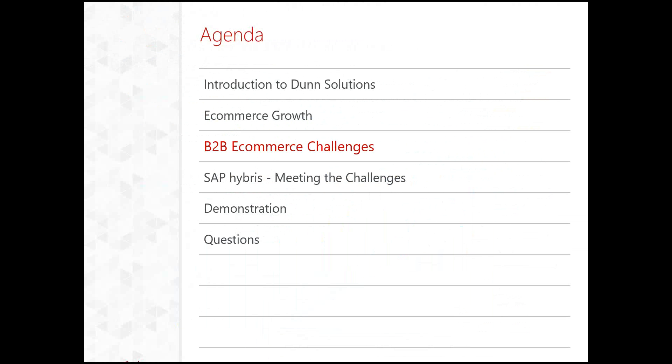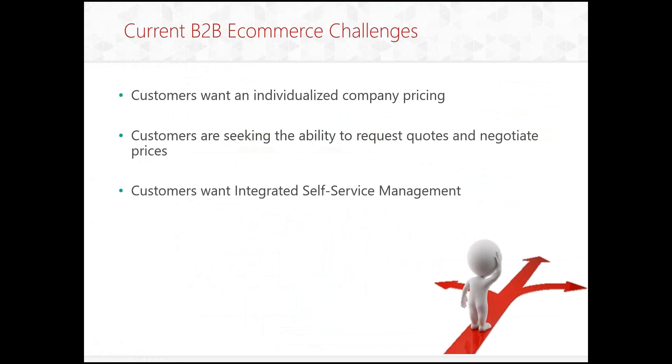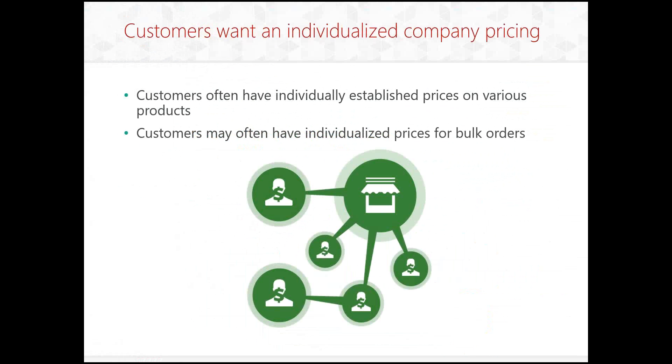So now I'll move on to B2B e-commerce challenges. Customers currently want individualized company pricing. So that means that they want prices that are specific to them, whereas it might be different from other customers. Customers are seeking the ability to request quotes and negotiate prices on their products. And finally, customers want to be integrated self-service management. And I'll go into details on all of these.